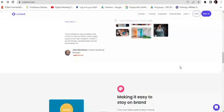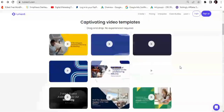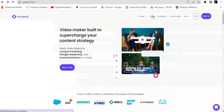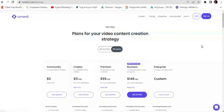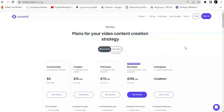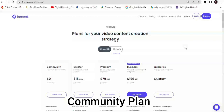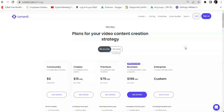They have five pricing plans: the Community plan, the Creator plan, the Premium plan, the Business plan, and the Enterprise plan — each available billed on a monthly or yearly basis. The Community plan is forever free at zero dollars. It is a plan for casual video enthusiasts, allowing starters to create an unlimited number of videos. However, these videos will have the Lumen5 watermark and will all be in 720p resolution.